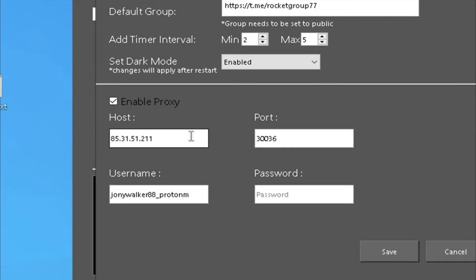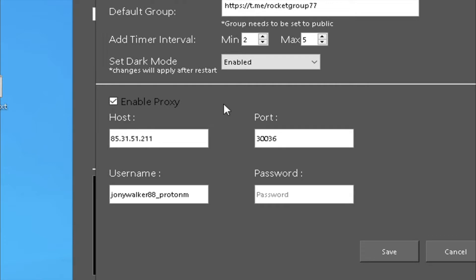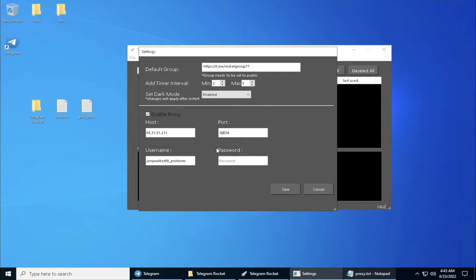You can insert your host IP, your port number depending on the service provider. These two pieces of information will be given by your proxy provider, as well as the username and password which you have registered with your proxy provider.